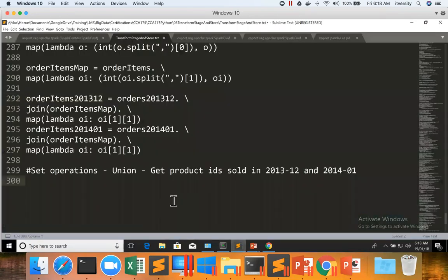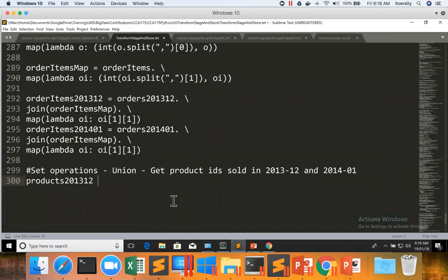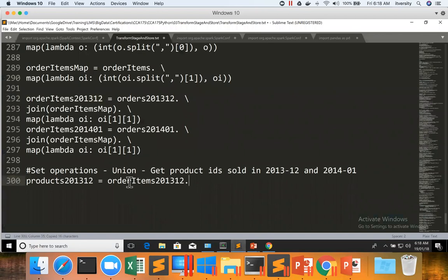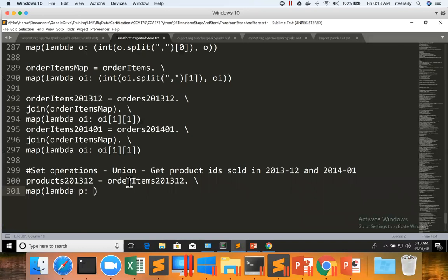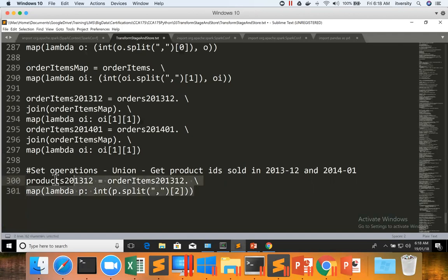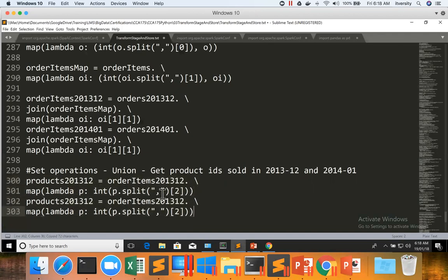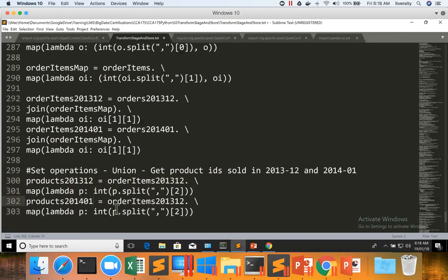So I am saying products2013December equals orderItems2013December.map lambda p: int of p.split comma of two, which will give us the product ID from 2013 December. Same we can apply for 2014 January.